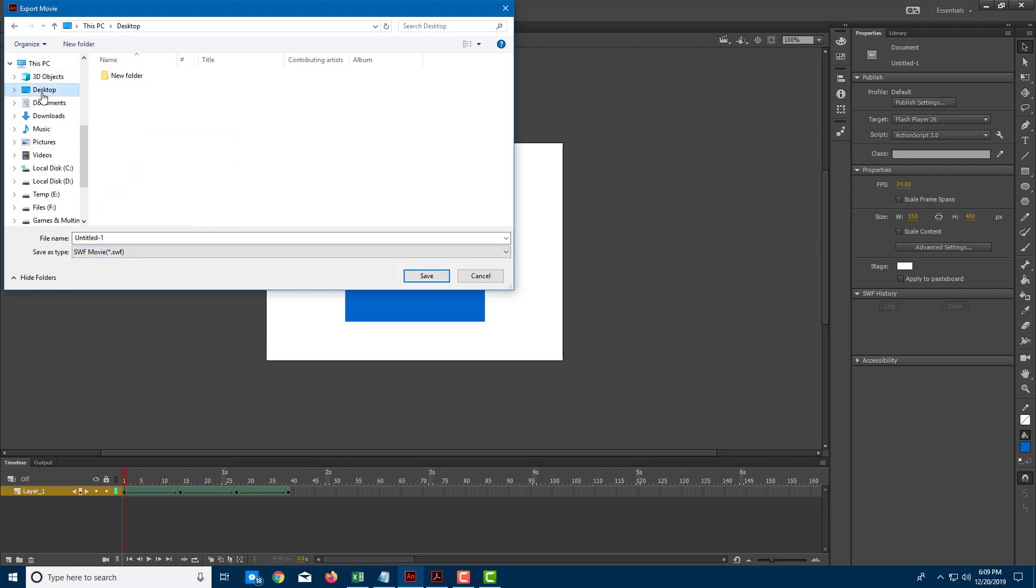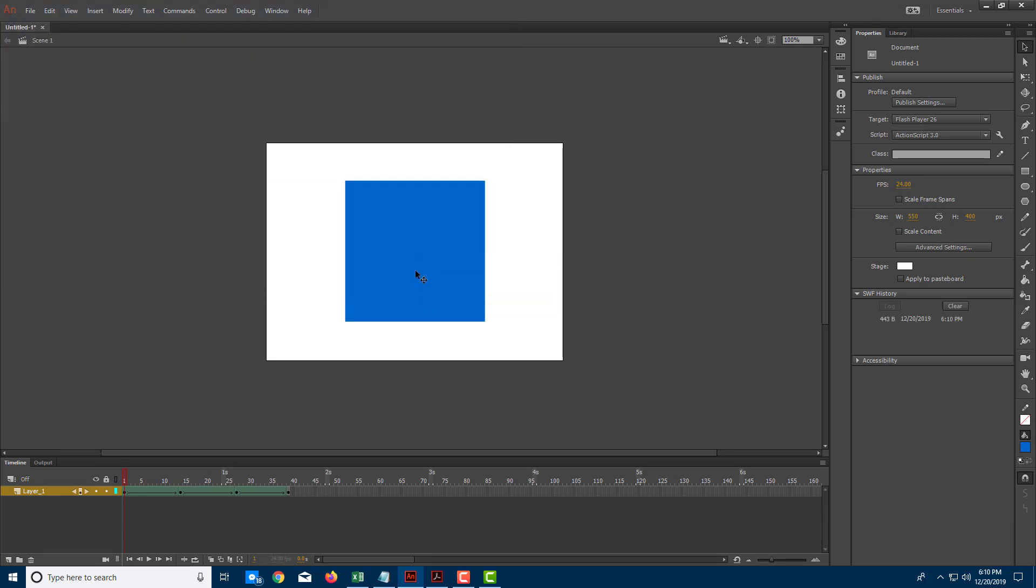I'm going to go to Desktop and export it as test SWF. Let me save this out. I've exported my movie.